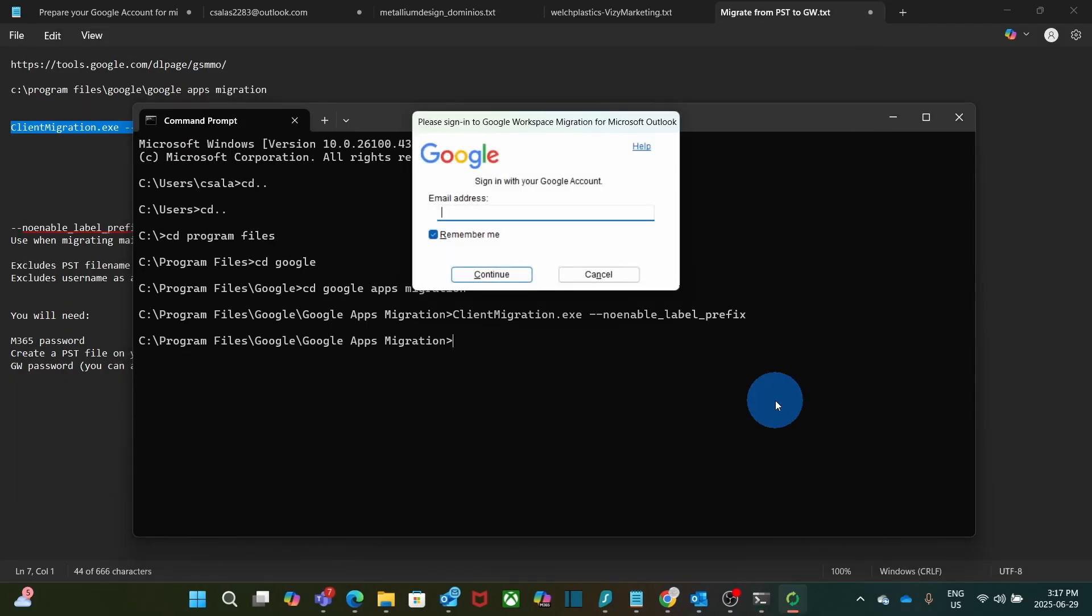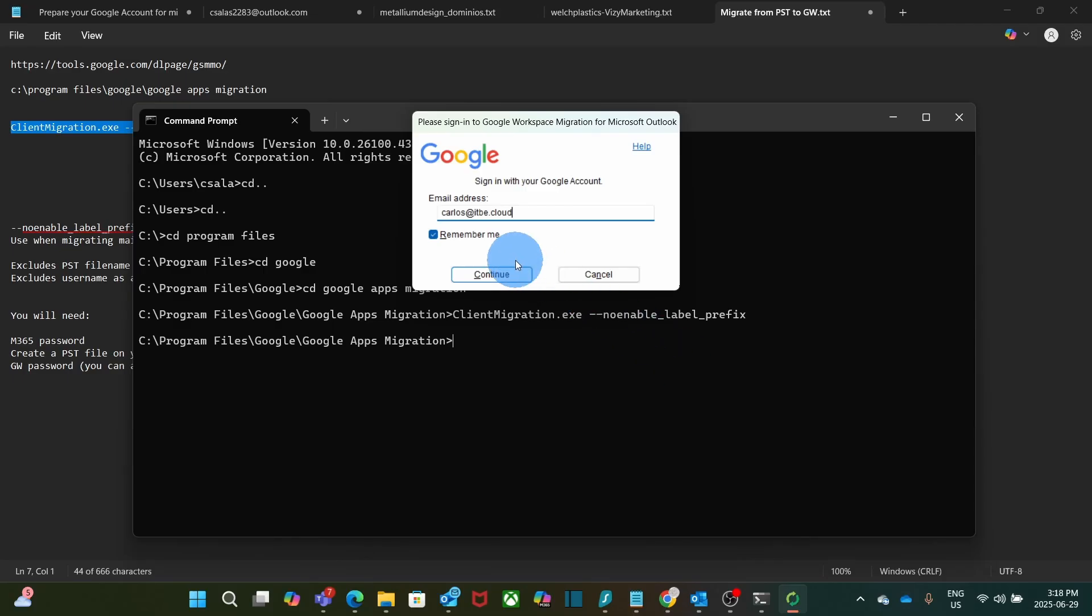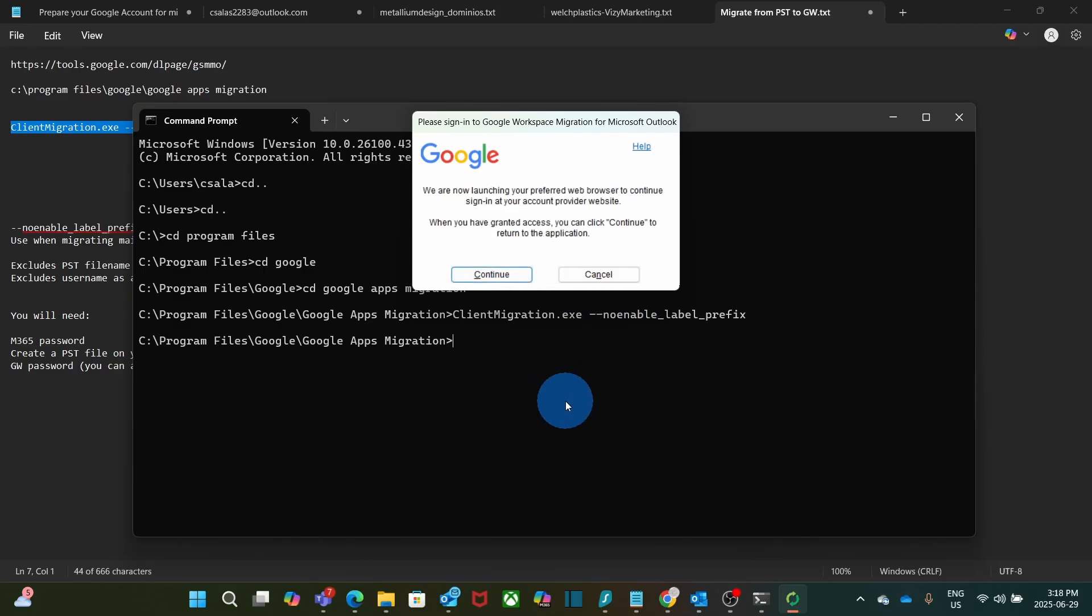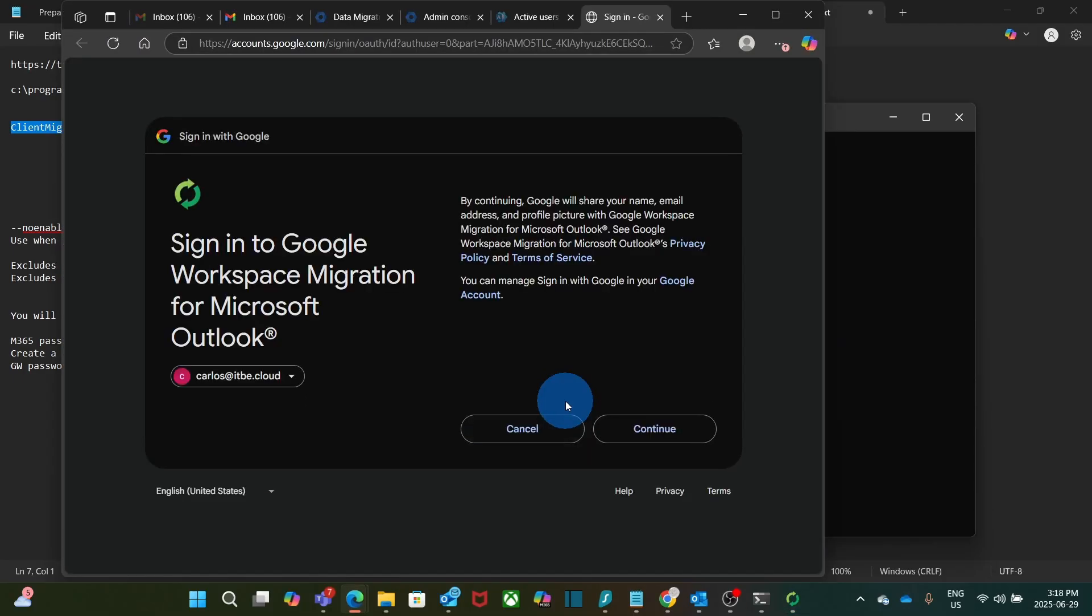This pop-up window will show, and this is to connect to my Google Workspace email account. I mean, the email account where I want to migrate the email data that is in the PST file. My email account in Google Workspace is also carlos.itbe.cloud. Then I click on continue.